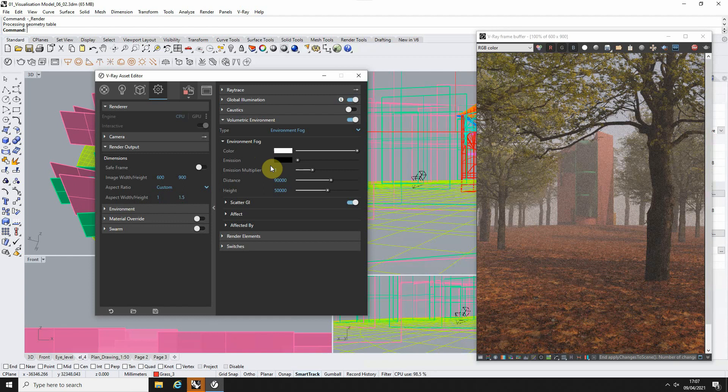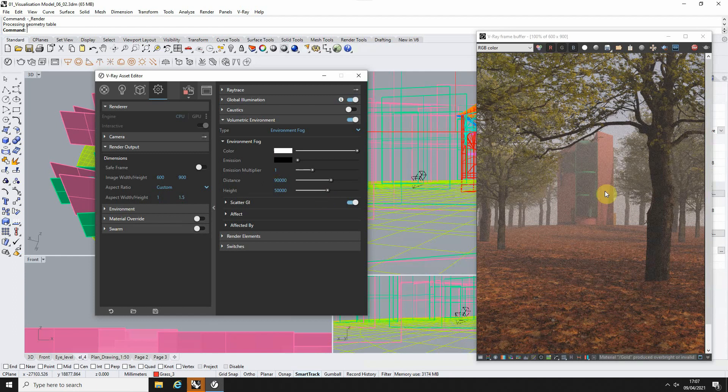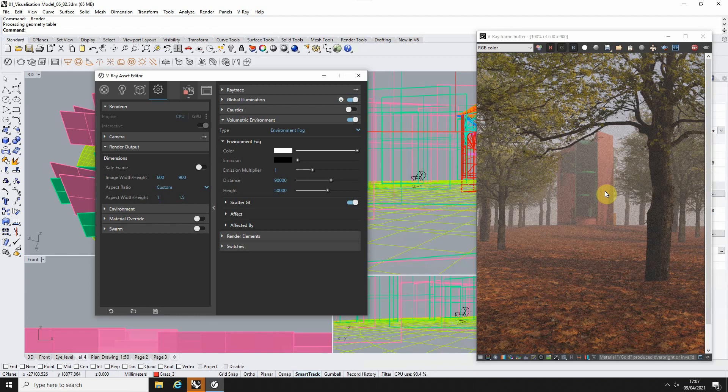So that was a very quick tutorial on adding environmental fog to a scene in V-Ray. I hope you found this useful. And please have a look at some of the other videos if you want to look at how to create this sort of forest scene from scratch and scatter landscape objects within a V-Ray scene as well.